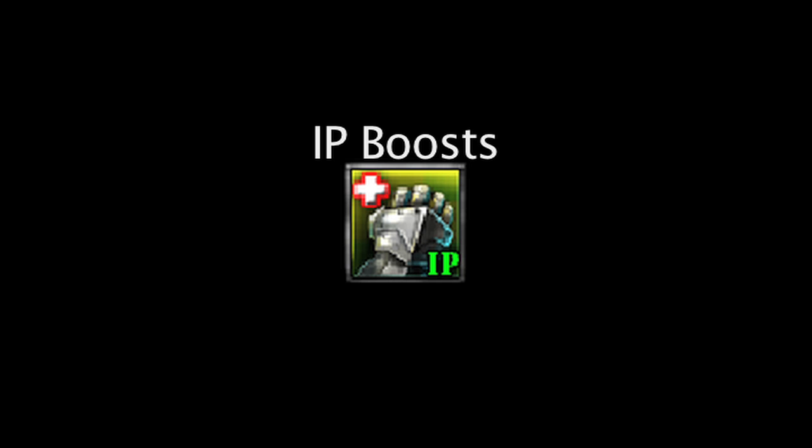In League of Legends, one can purchase IP boosts for Riot Points which will temporarily increase the amount of influence points gained. On today's episode of LolMath, we'll be taking a look at how much time it takes to make the IP boost worth it.